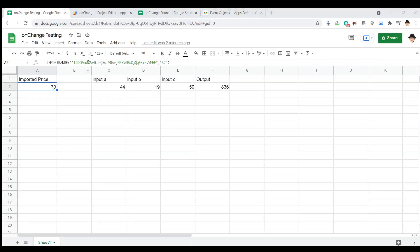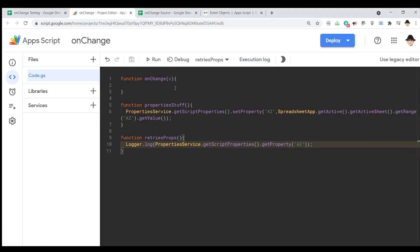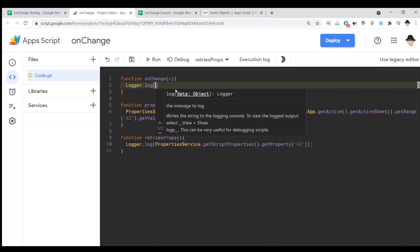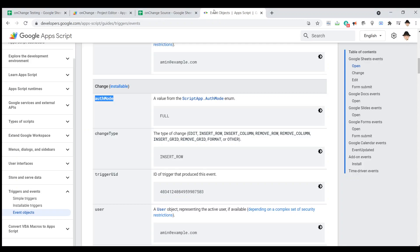Now that we have our property set up, let's go ahead and set up our on change trigger to do what we need it to do. First, I just want to log what kind of change it was. So, if we come back here, change has change type.